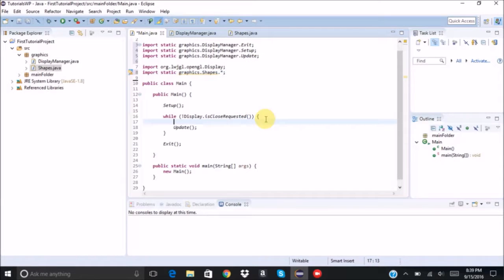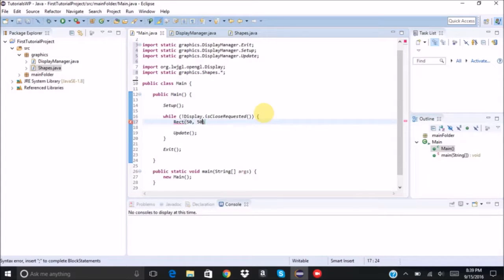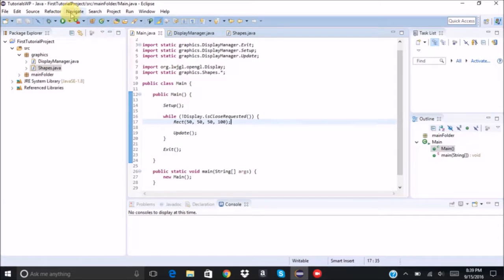And now let's just say rect. We're going to draw a rectangle at 50, 50 of size 50 by 100. So we run it.